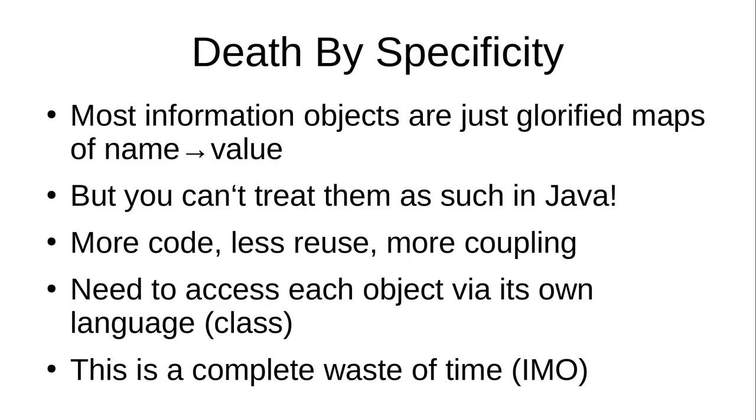Because essentially what's happening is every object has its own little language. My class, my interface, my own language. This is my biggest pet peeve. I wanted to get away from this. When we started writing get this, get that, it's like there's no purpose to this. This is just life sucking.